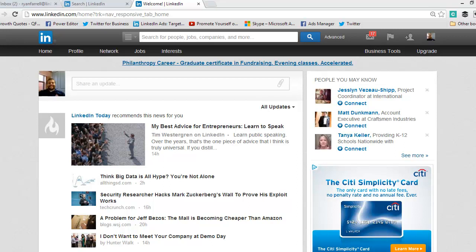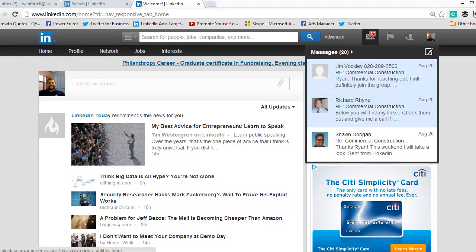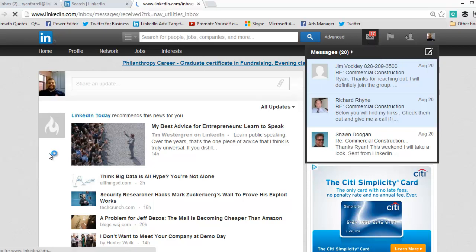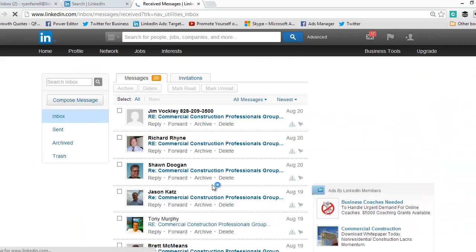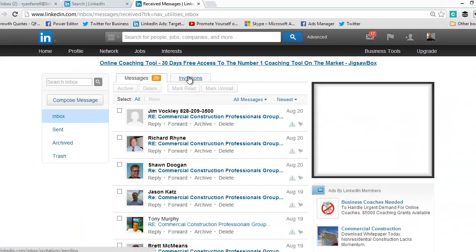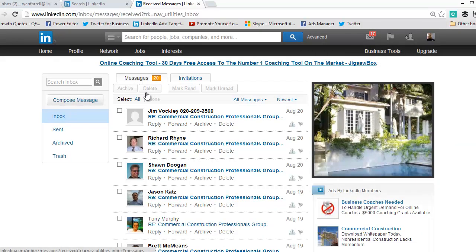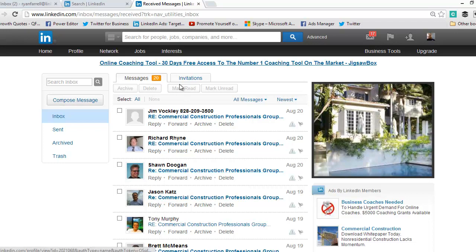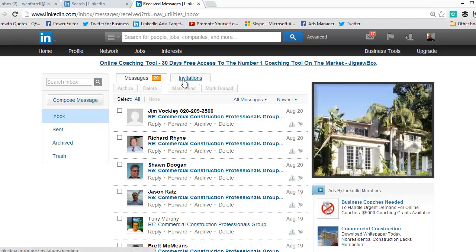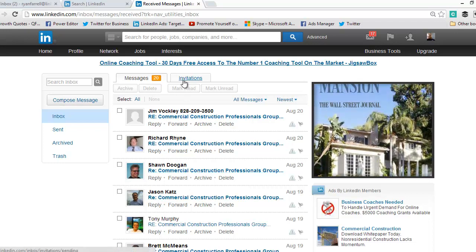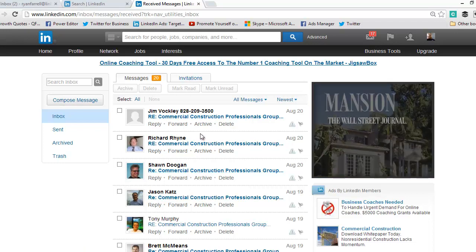To accept the connection request, you want to go up to this little envelope icon at the top and click it. This is also your message inbox. When we get in here, you'll see your connection invitations and messages.